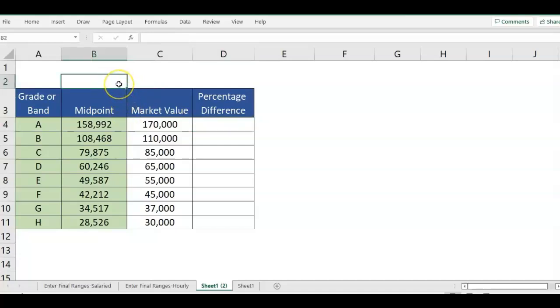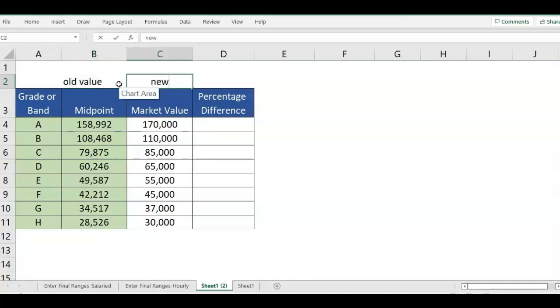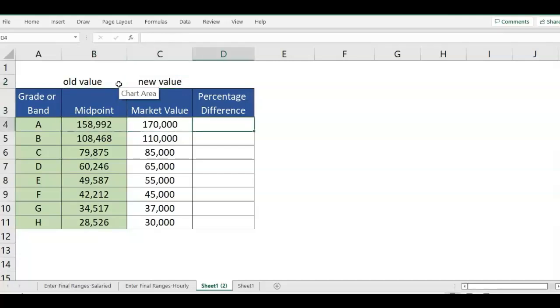We're going to say the midpoint is the old value and the market value is the new value. This is just helping with the formula so we can know.